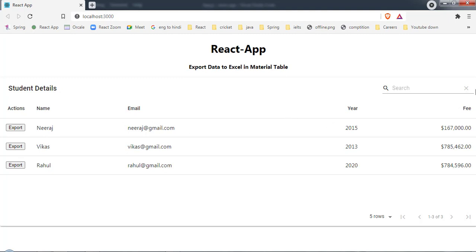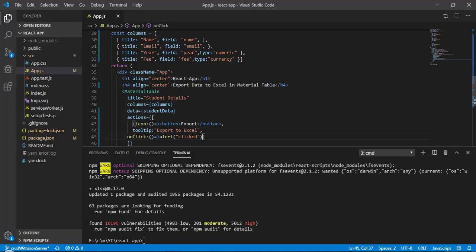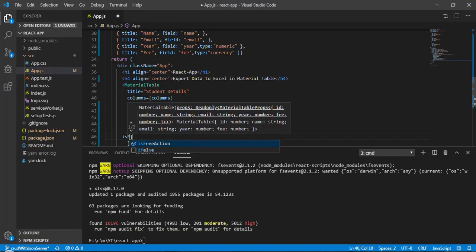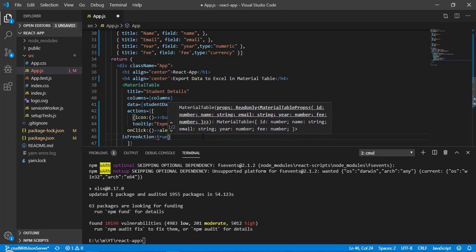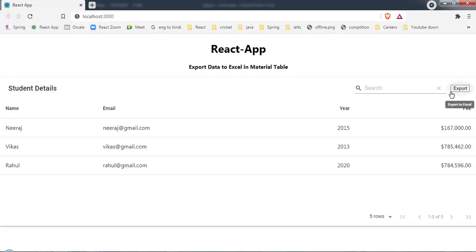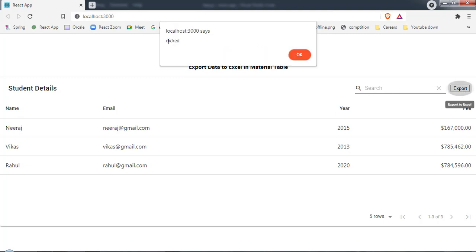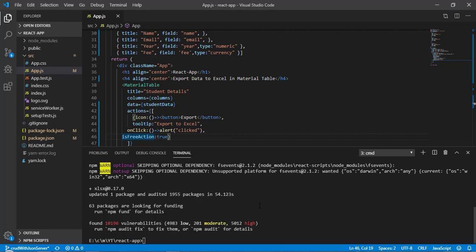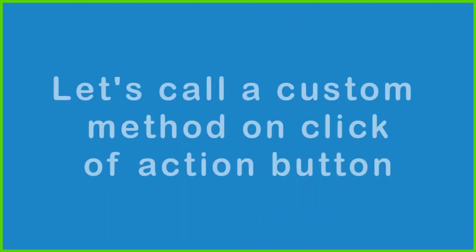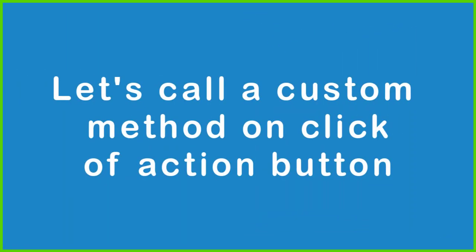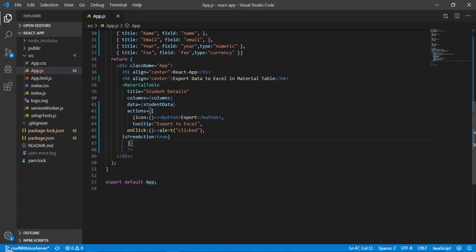We want this button only once, not in each row. Clicking it shows the 'clicked' alert, confirming the action works. The package installation is ready too. Now let's come back to the code — on click of this export button we are calling a function.